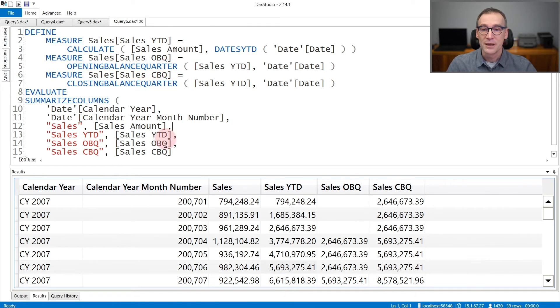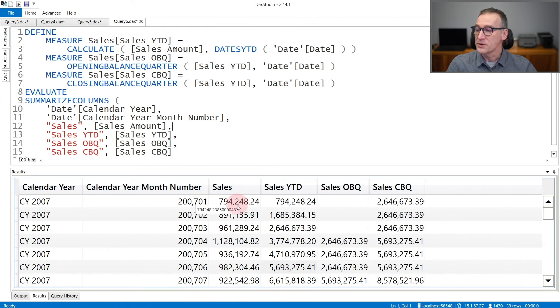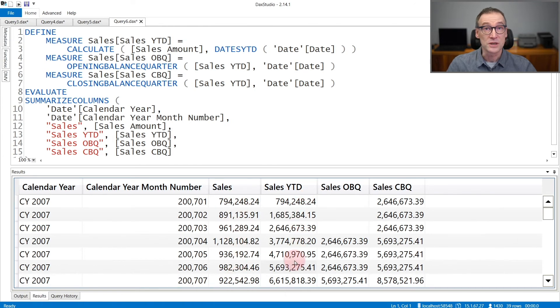If we look at the results, you see that the first column here is the sales amount, then the sales YTD, which is the measure we are interested into.